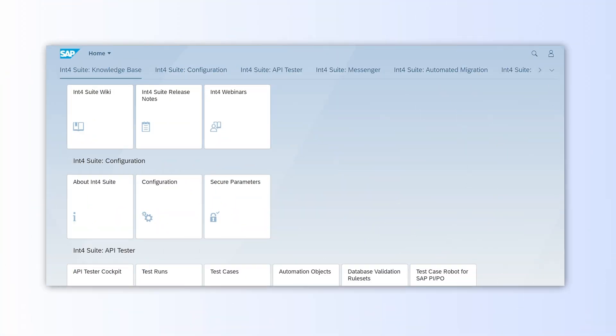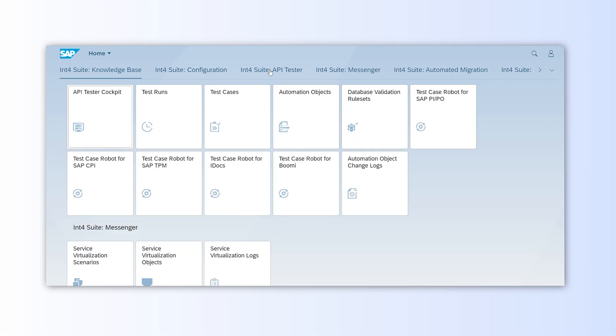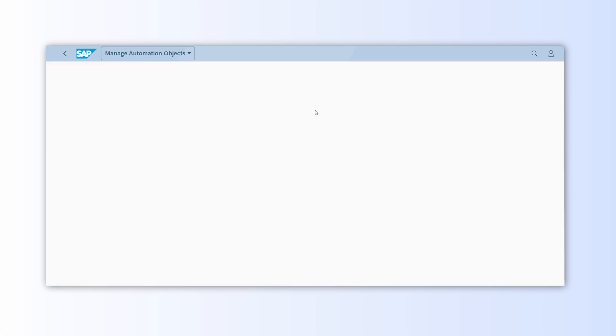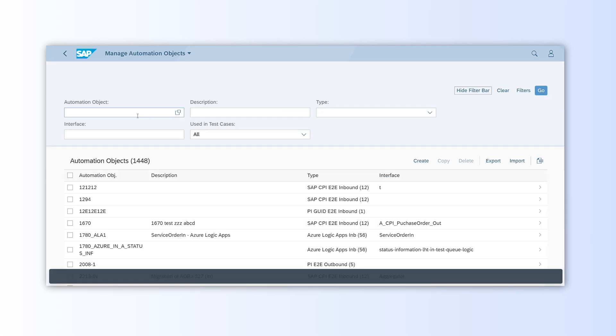Let's dive into INT4 Suite and first access the Automation Objects tile to look at the setup for managing events. Automation Objects are the building blocks we'll reuse later to simulate the entire scenario.